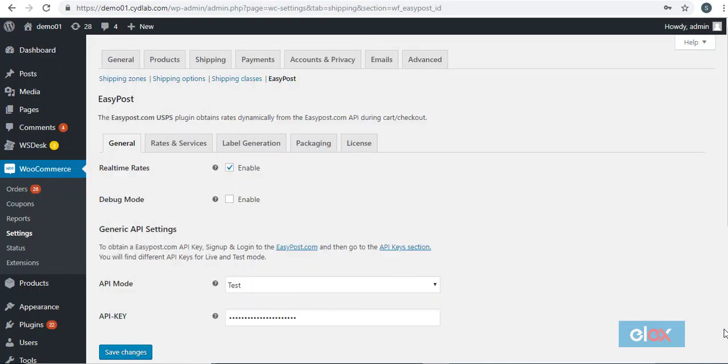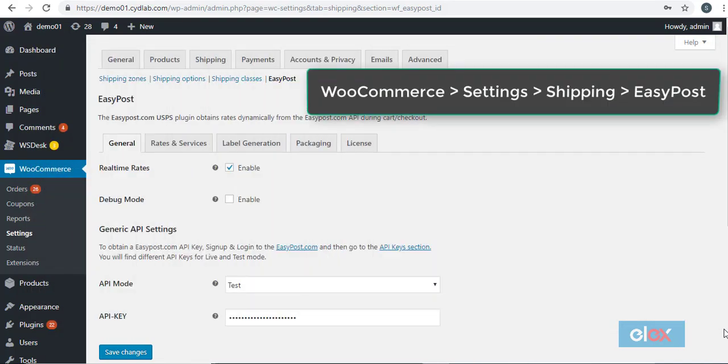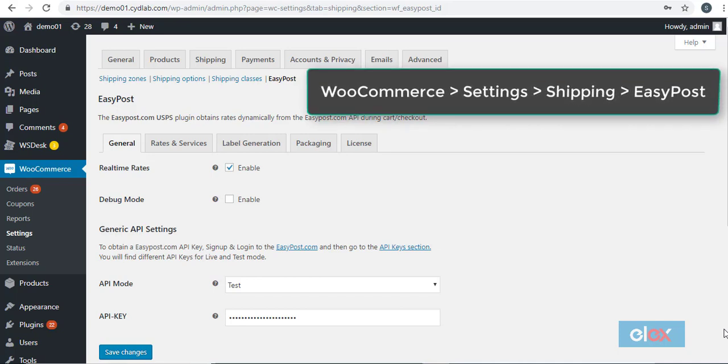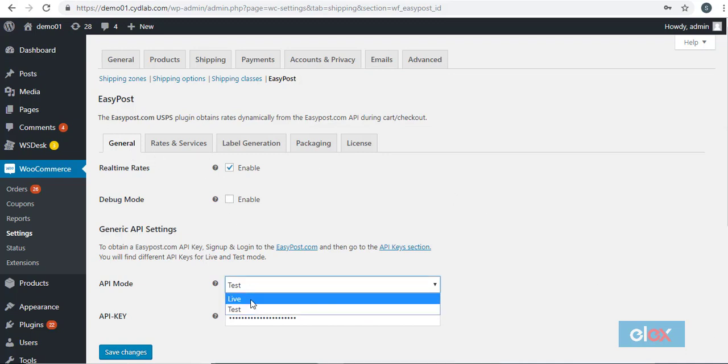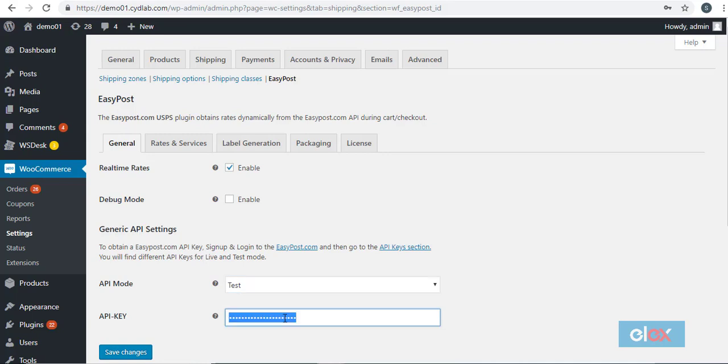Access the plugin settings through WooCommerce settings, shipping, EasyPost. On the general tab you can select the API mode, live or test, and the API key which you will find from your EasyPost account.